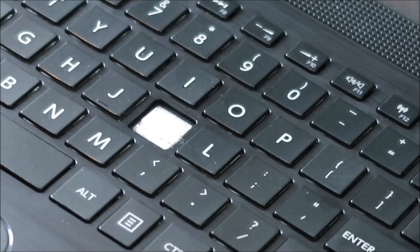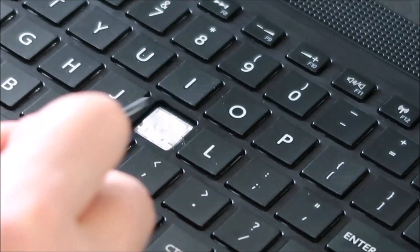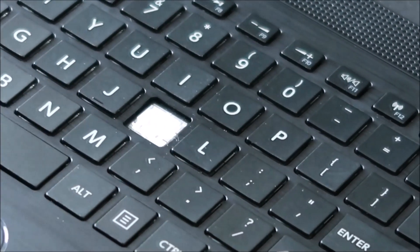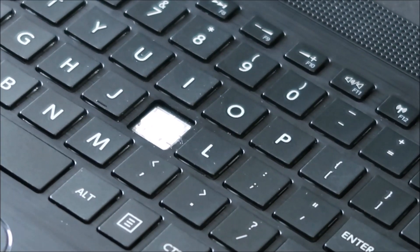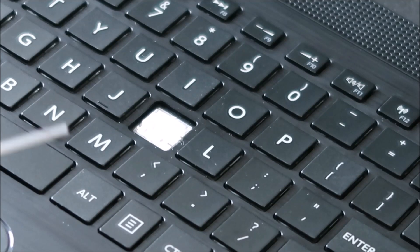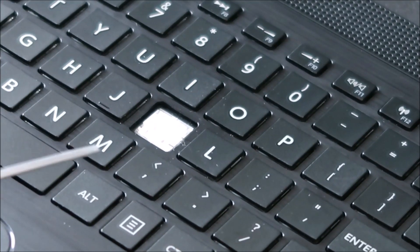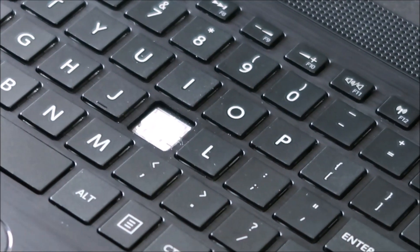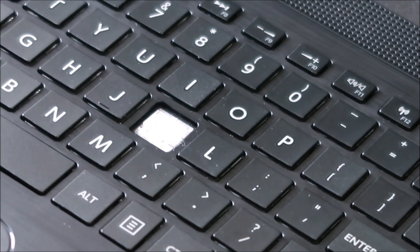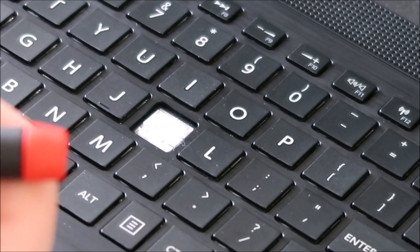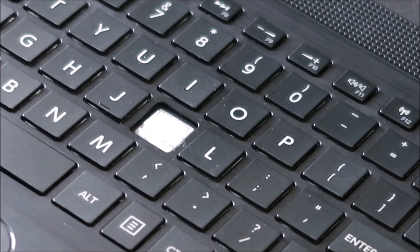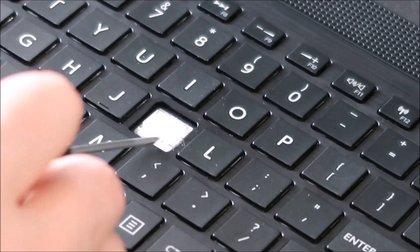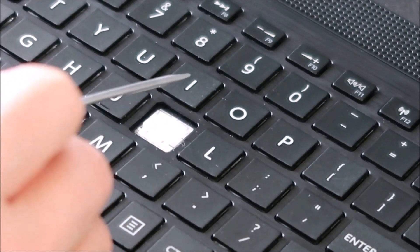Now this will look a little different based on what model you have, and unfortunately even if you're doing the exact same model, two different computers can have two different clips. Unfortunately it's not a standard part so it's kind of a pain, but they'll all be laid out just like this.